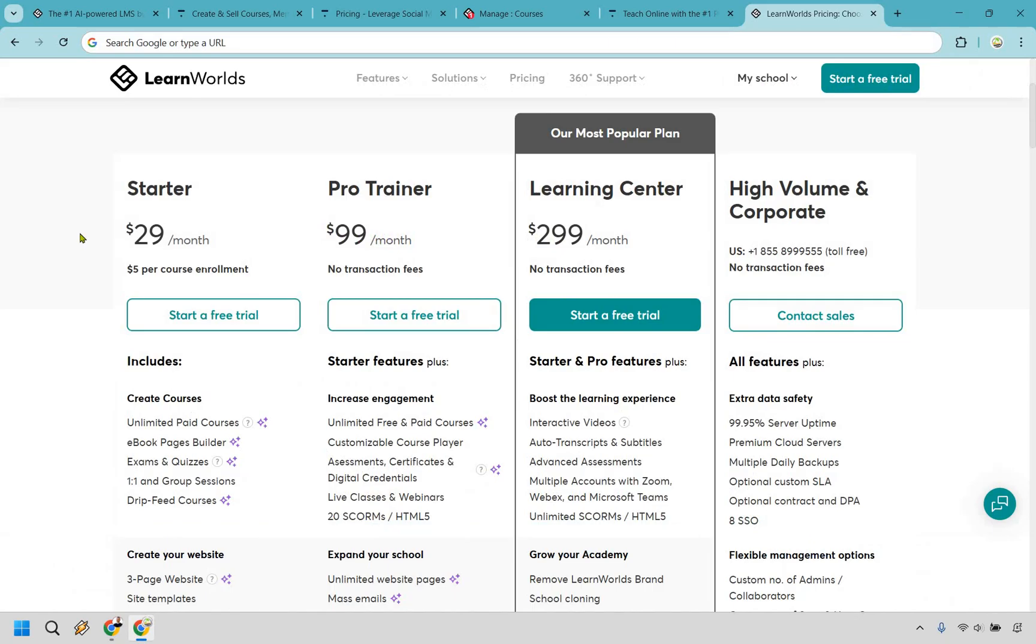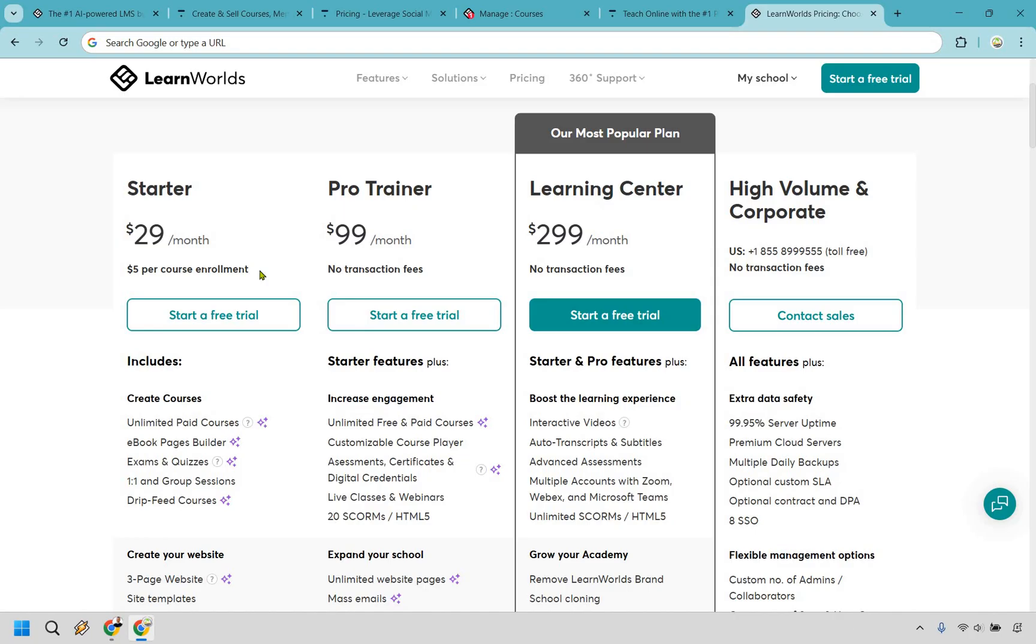And while the starter plan is going to be $29 per month, which is cheaper than Teachable, keep in mind they have a $5 per course enrollment fee. That means every time you make a sale and someone enrolls, they get $5 completely taken off from that, and that can really add up, especially if you're just getting started. And plus, if you had the idea of maybe selling low-ticket products, like $10 or anything lower than that, might not even be doable.